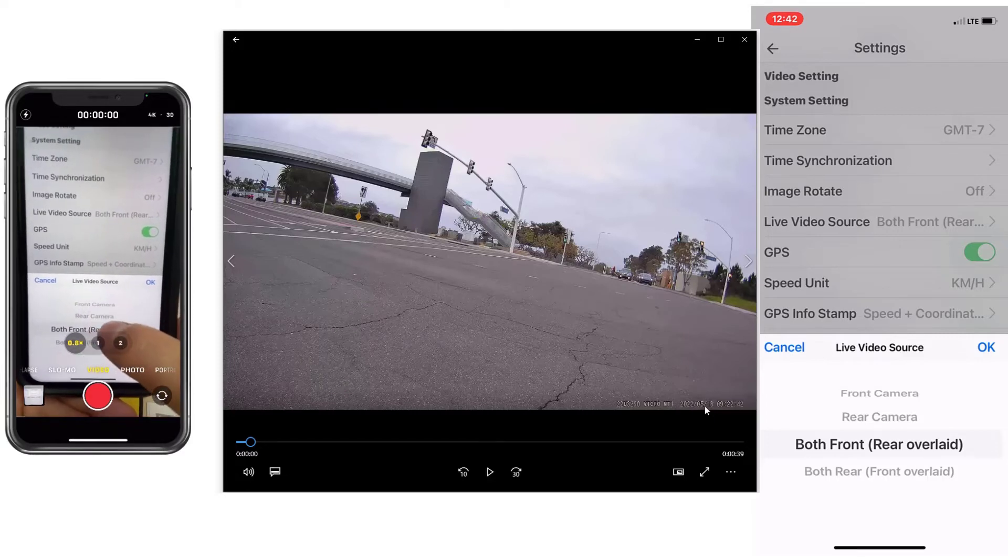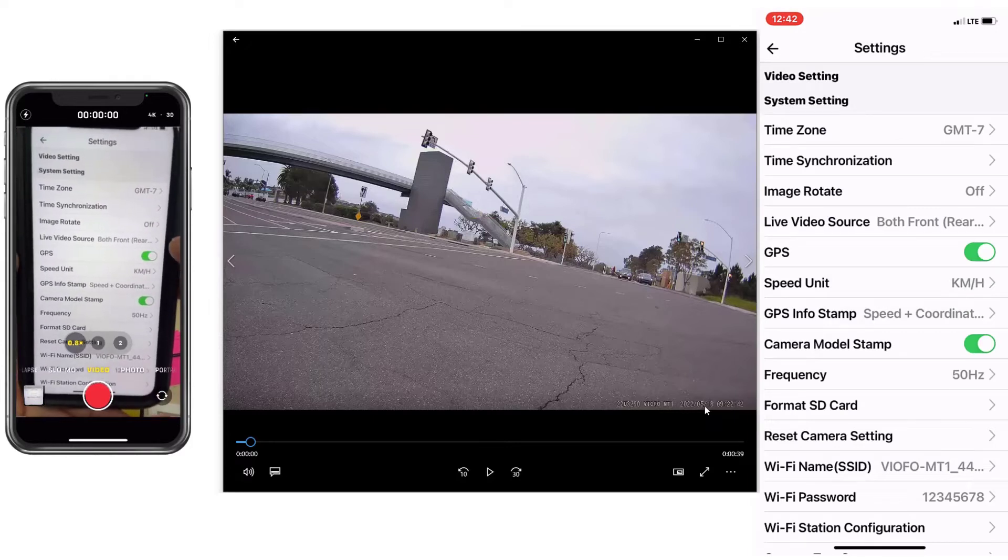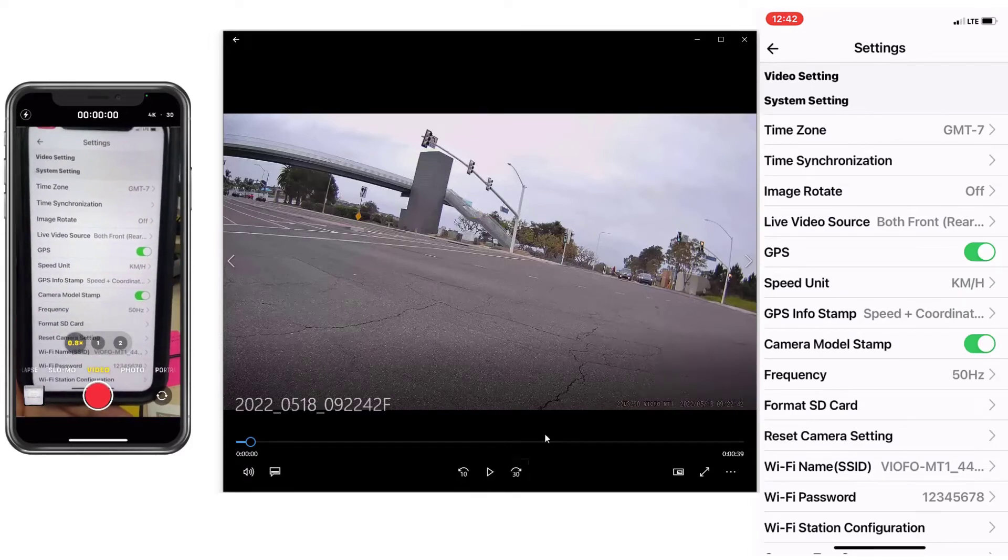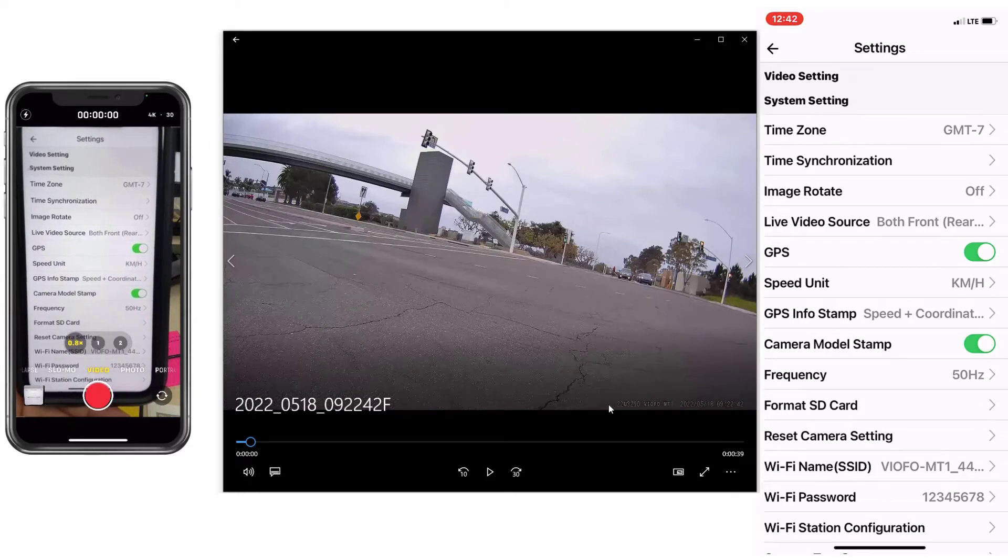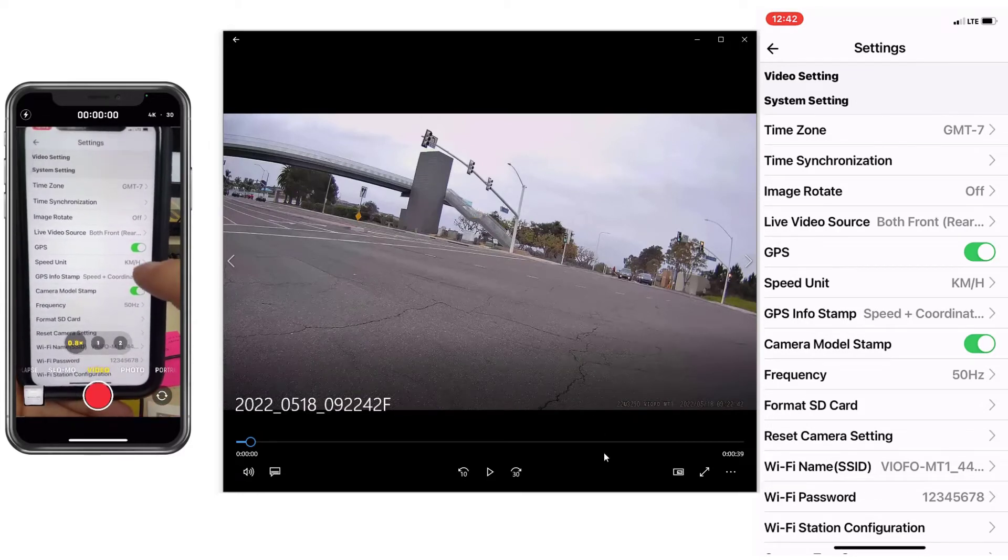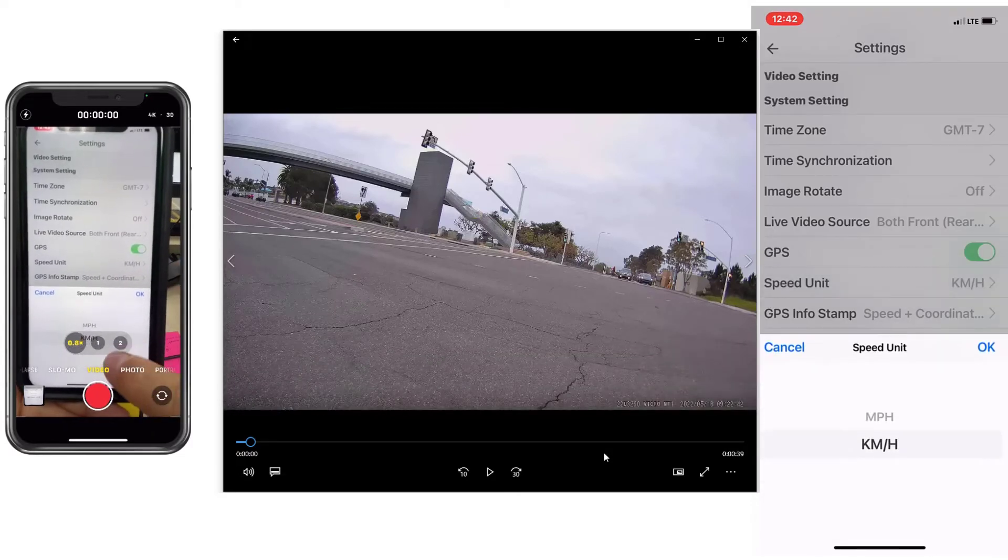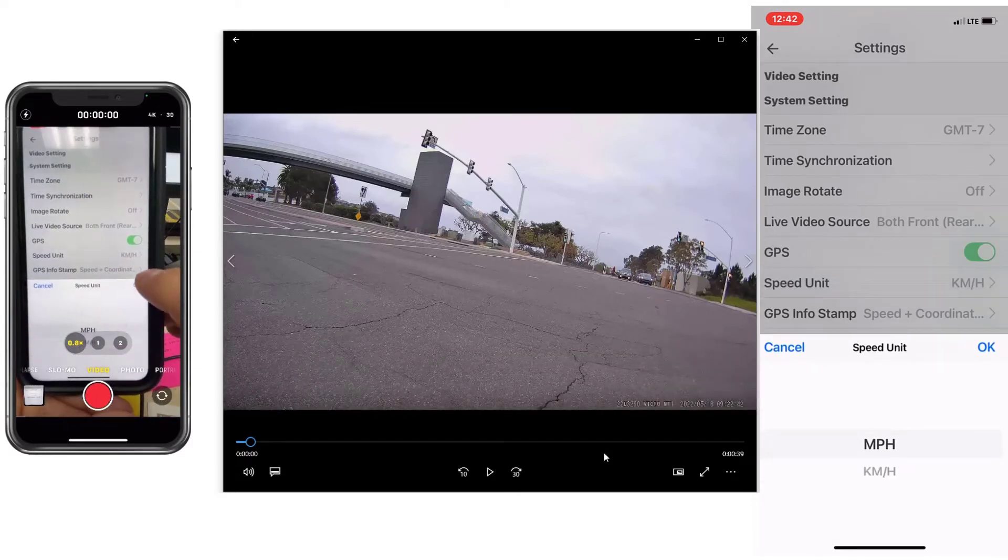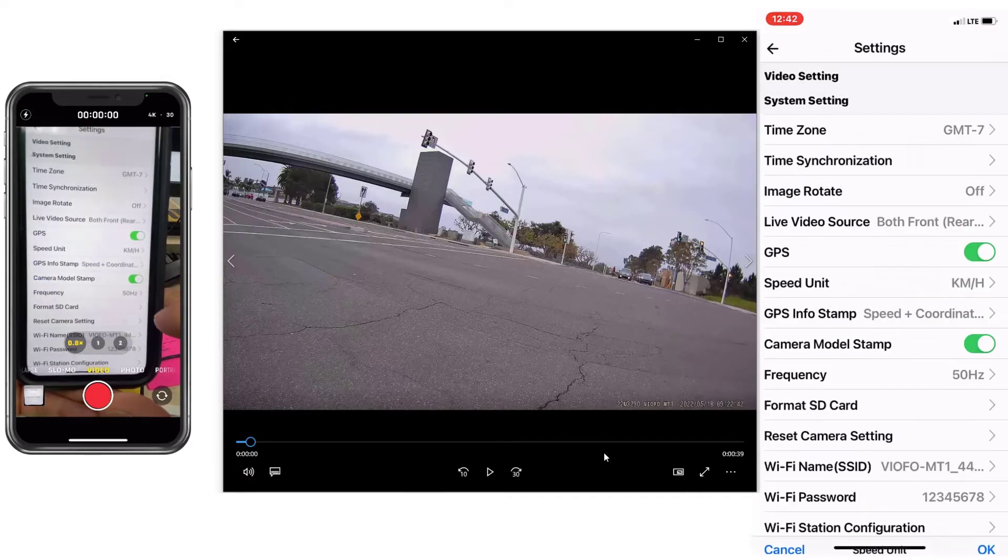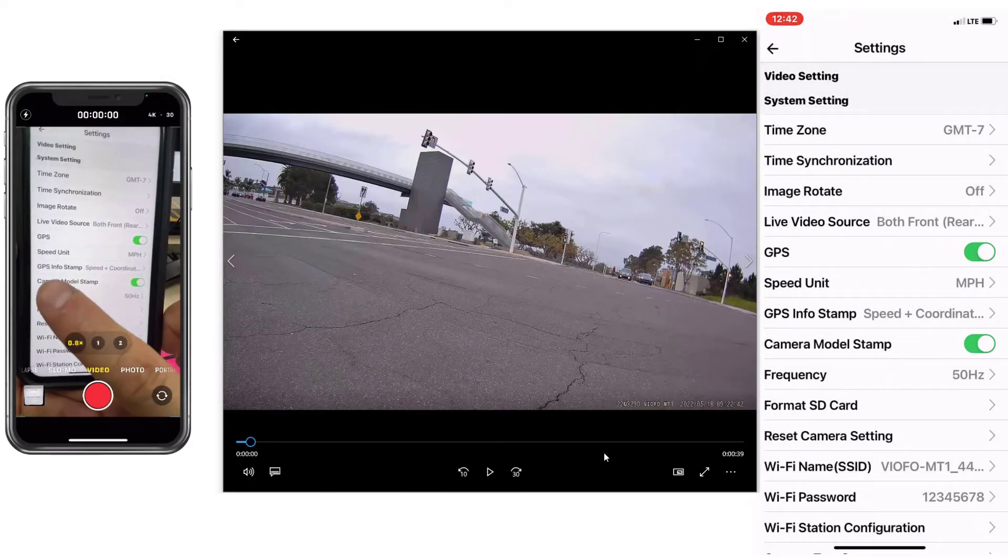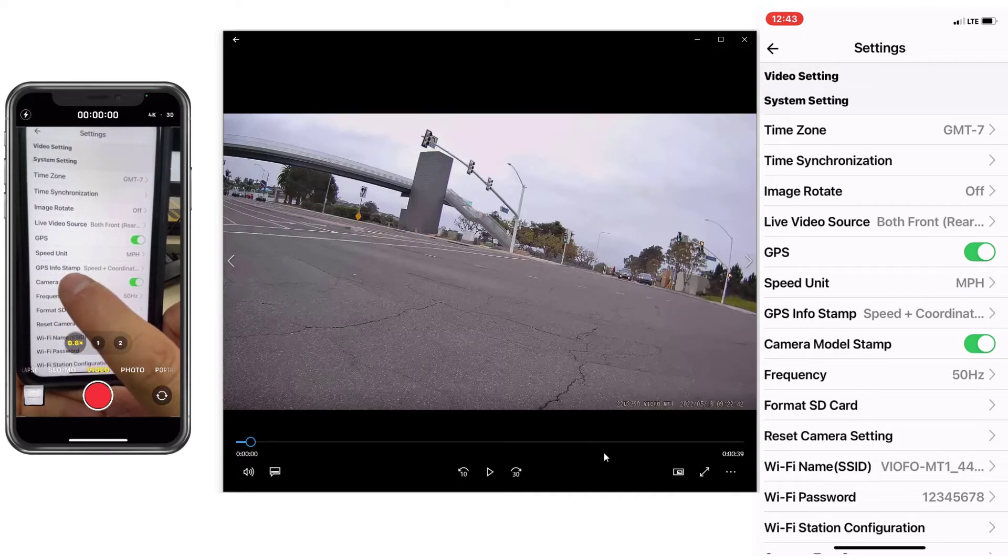GPS, you can deactivate the GPS. In this example over here to the right, I do have it deactivated. I'm going to leave it on for right now. And then change your measurements, your speed, the unit. Ours here is miles per hour. And then do you want the GPS info to be stamped on the video?